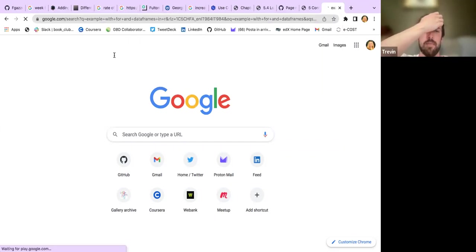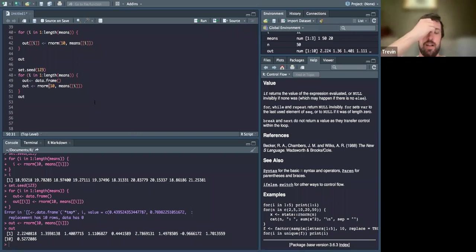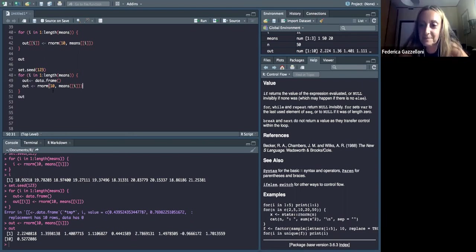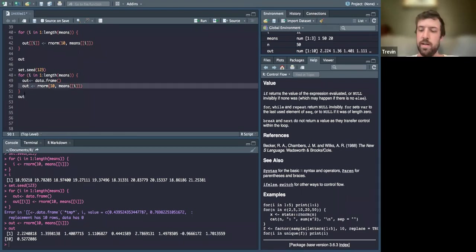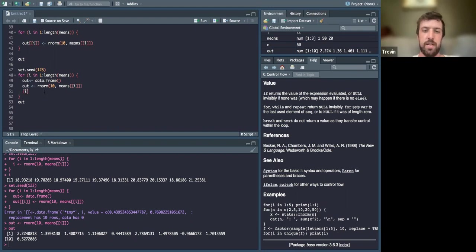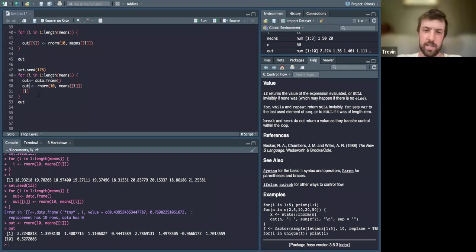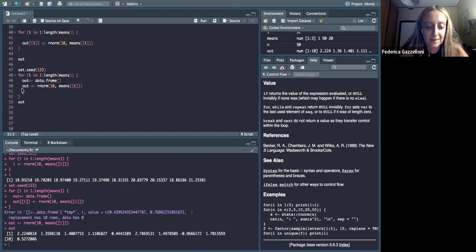I think you just had your indexing issue — if you switch that on the out data frame it should print. On line 50, after out, if you put brackets with i in parentheses inside the bracket — lowercase i — that should fix it.